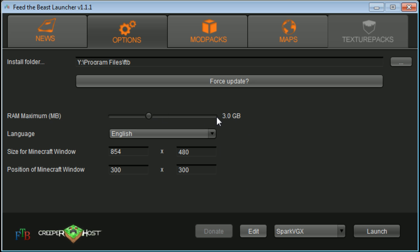And yeah, then you just click launch. So yeah, that's pretty much it.